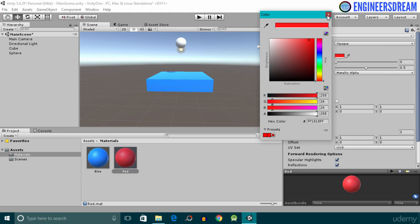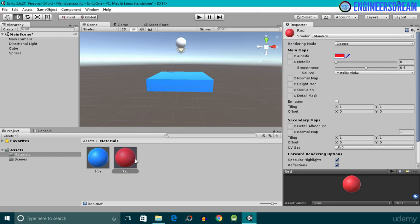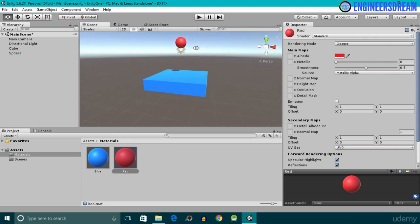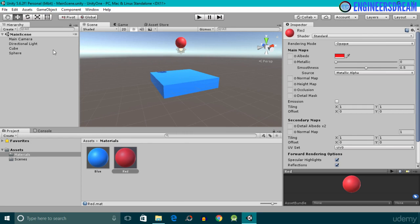I'll choose the red color and close the color picker option. Next, I'll add this red color to the sphere game object. But this time, instead of dragging the red material directly onto the sphere in the scene, I'll select the red material and drag it onto the sphere game object listed inside the Hierarchy. As you can see, the color of the sphere has changed to red.